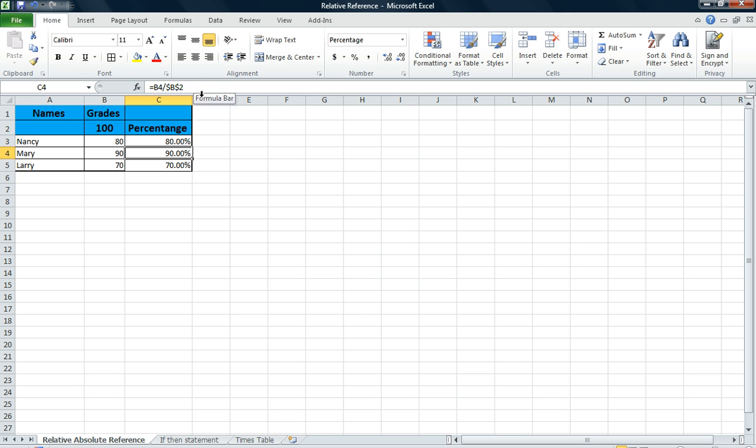And there you go. Okay. I hope that clears up absolute value. See you in the next lesson. Thank you.